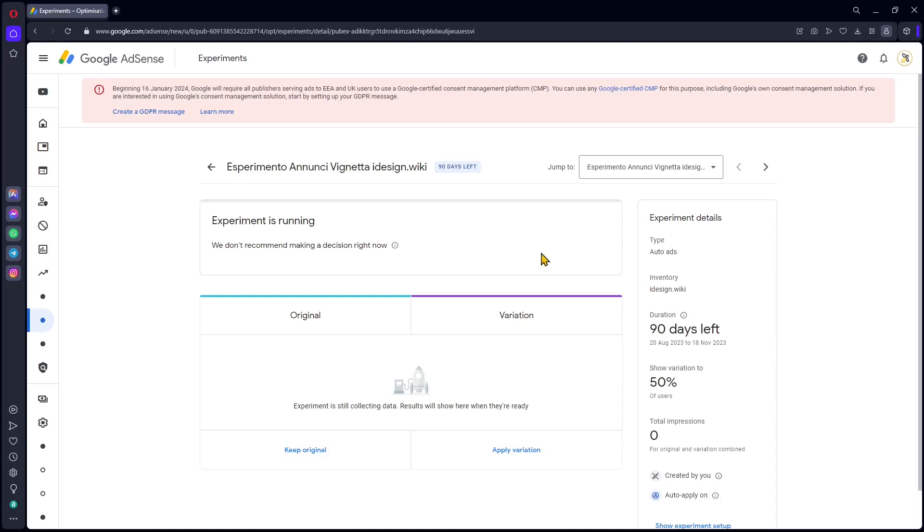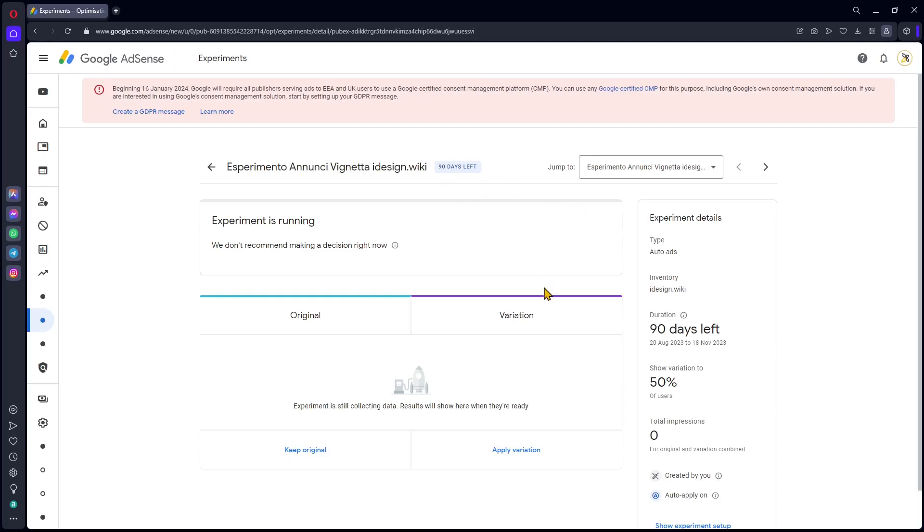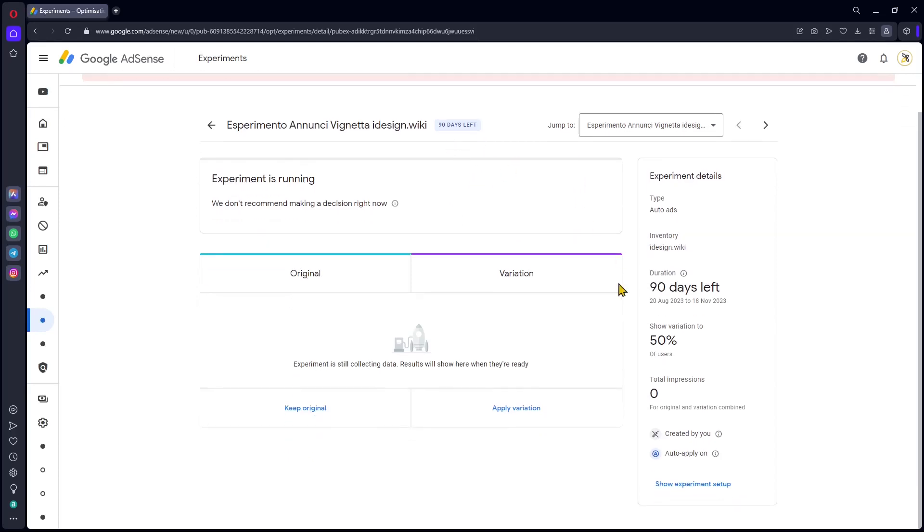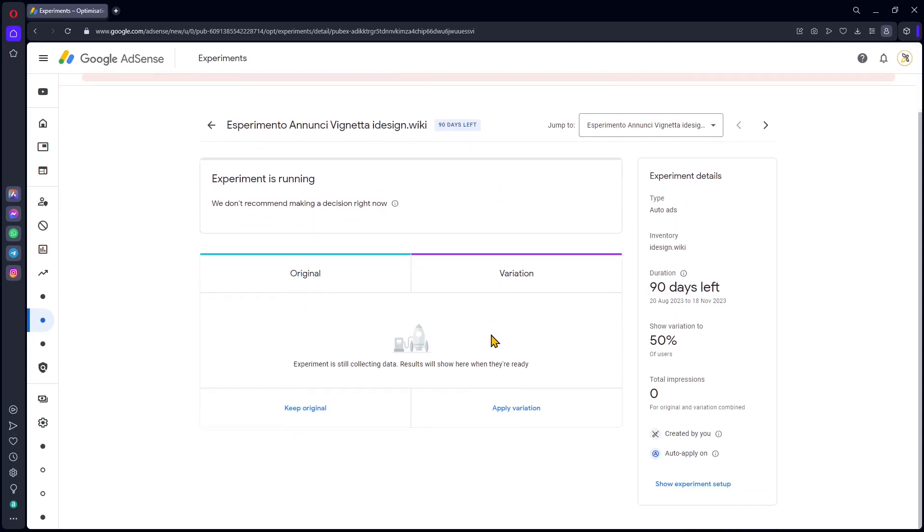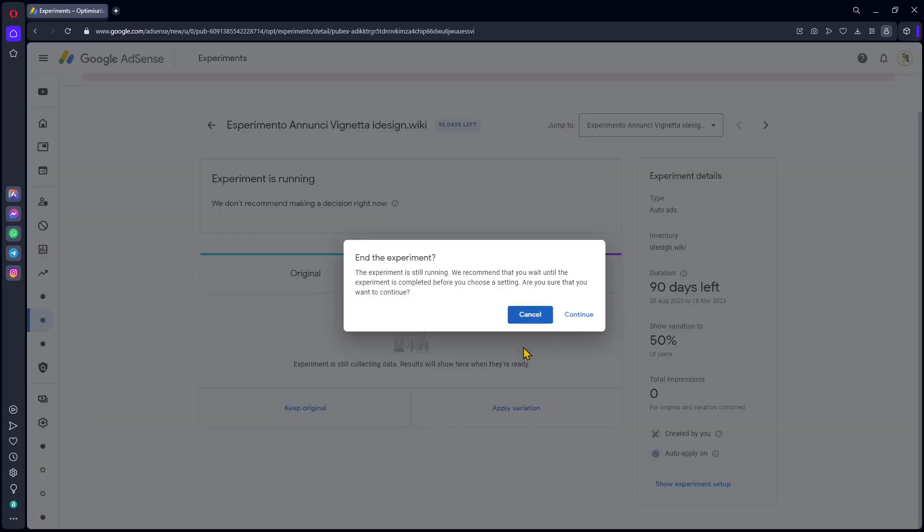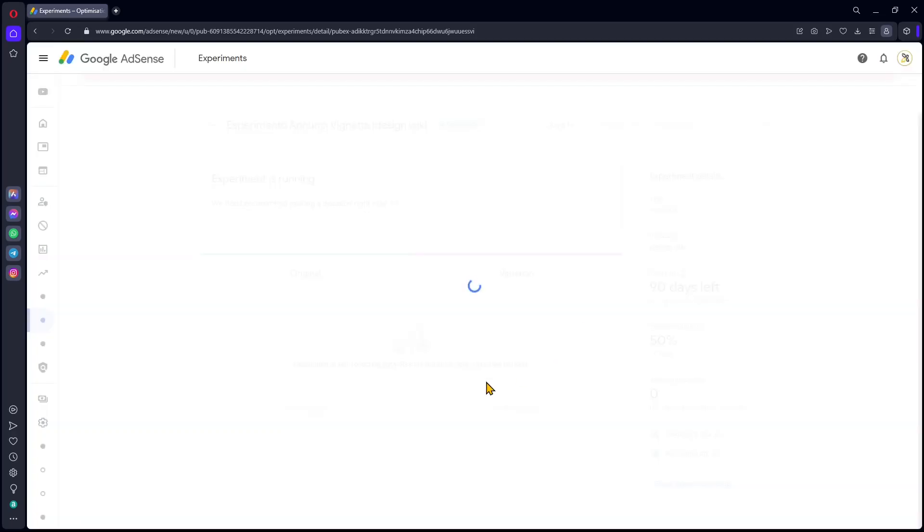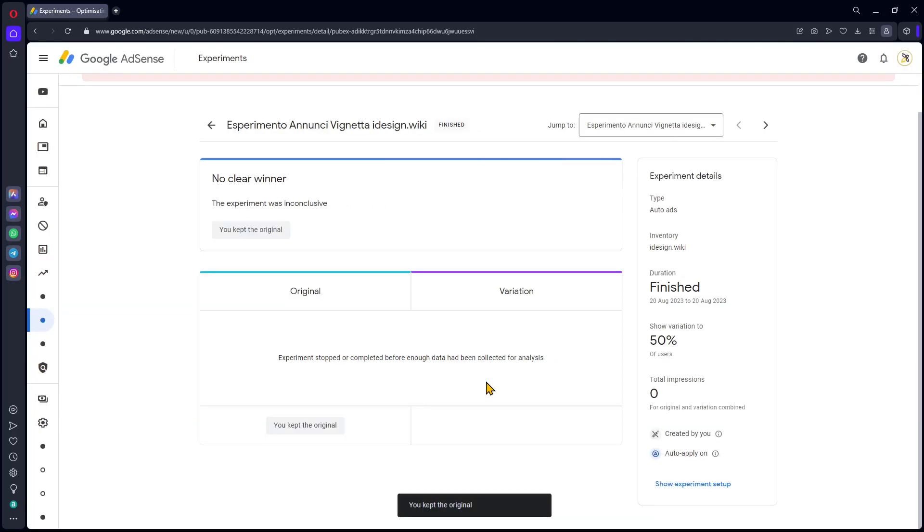Let's block the experiment. You can see it's on, but it's going to take 90 days. I'm just going to say keep the original. This is going to stop the experiment. You can see it's finished right now and I kept the original.